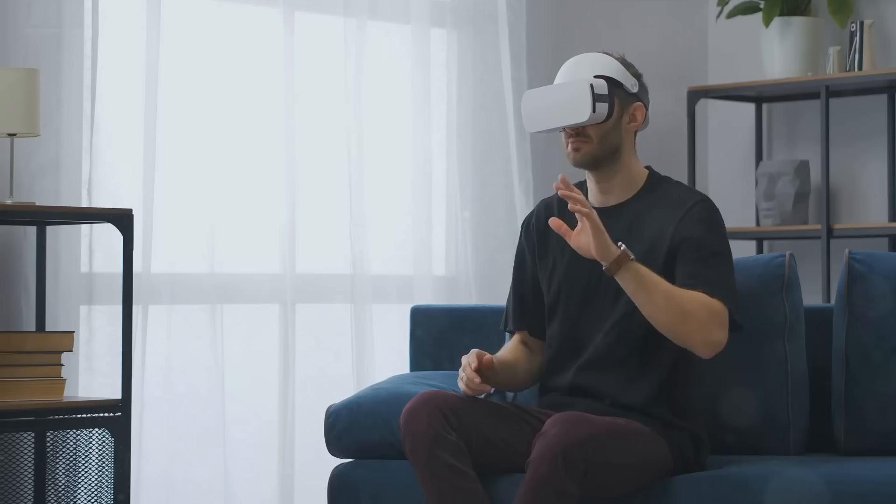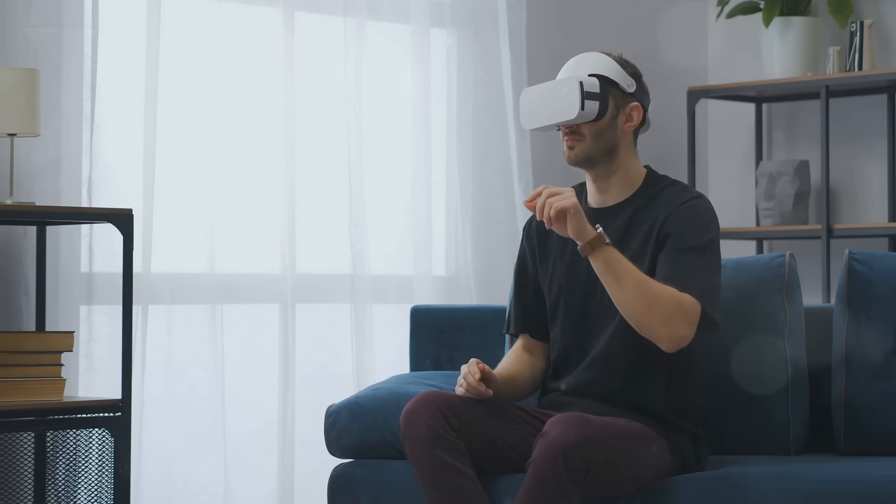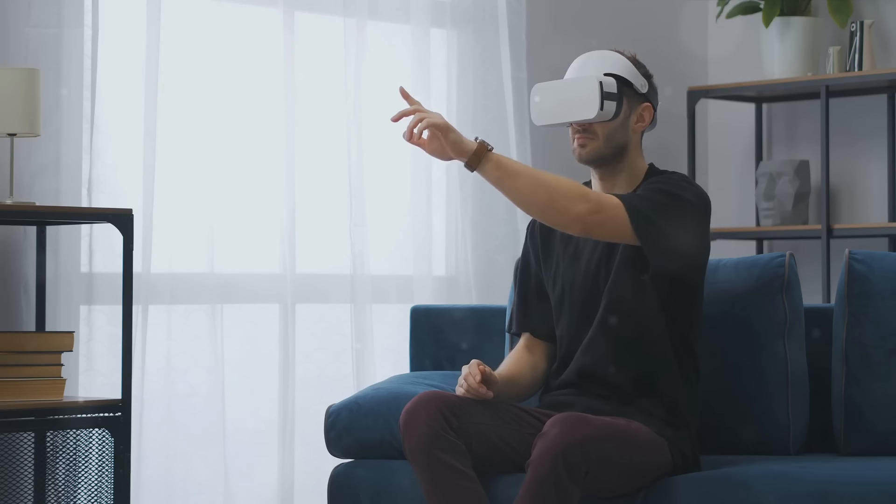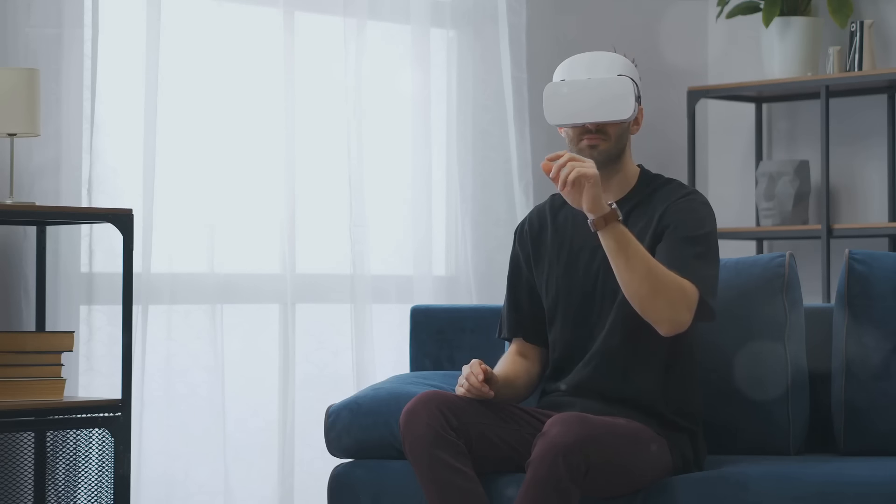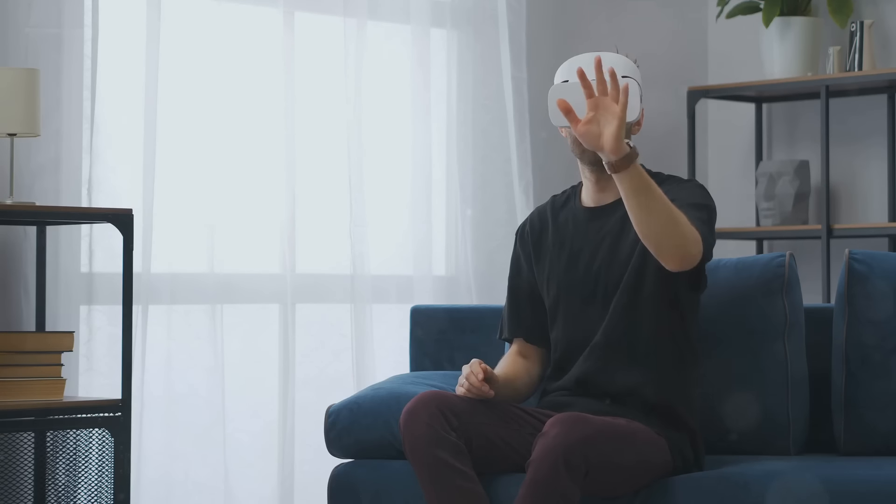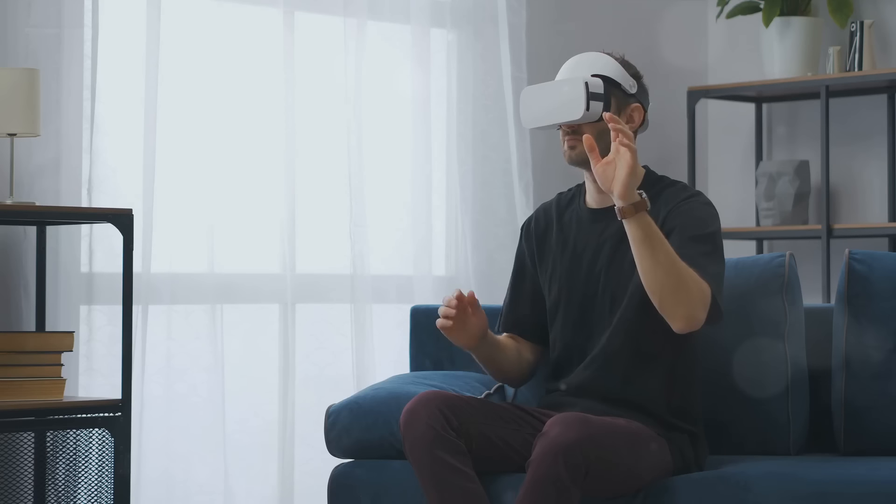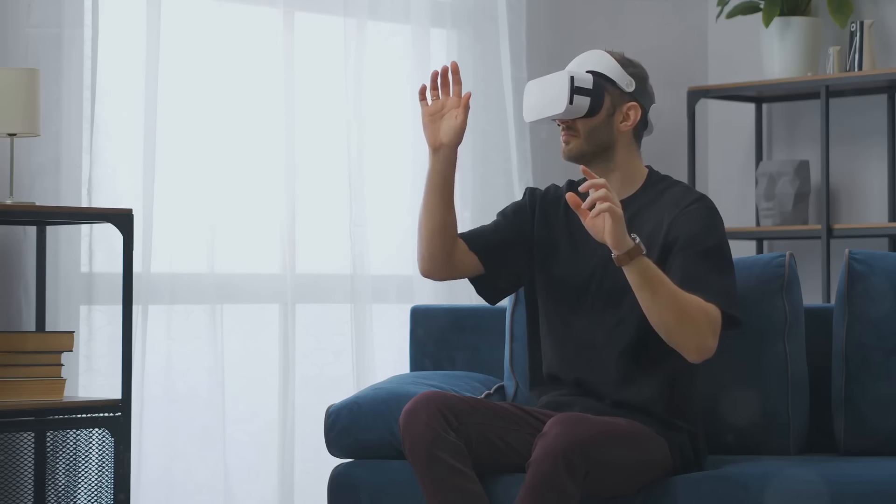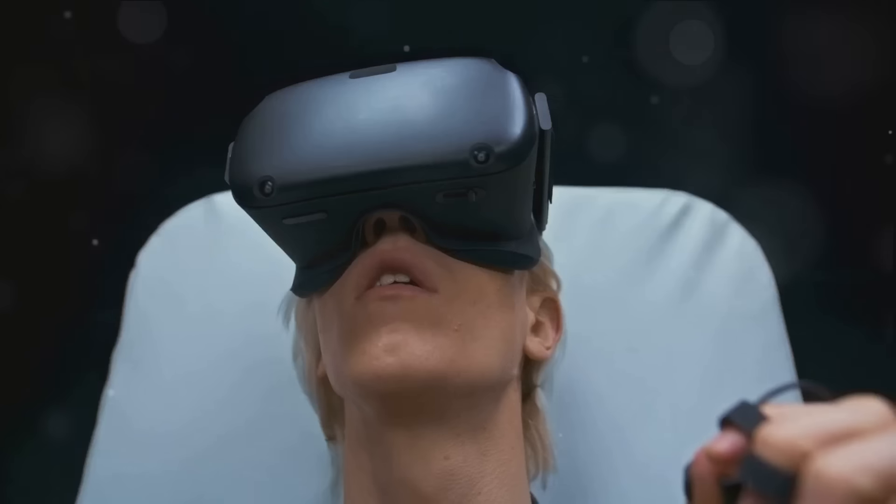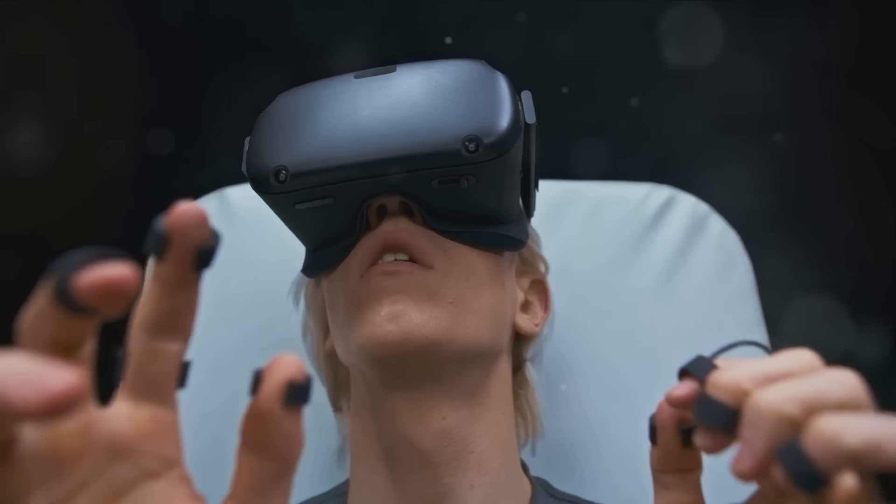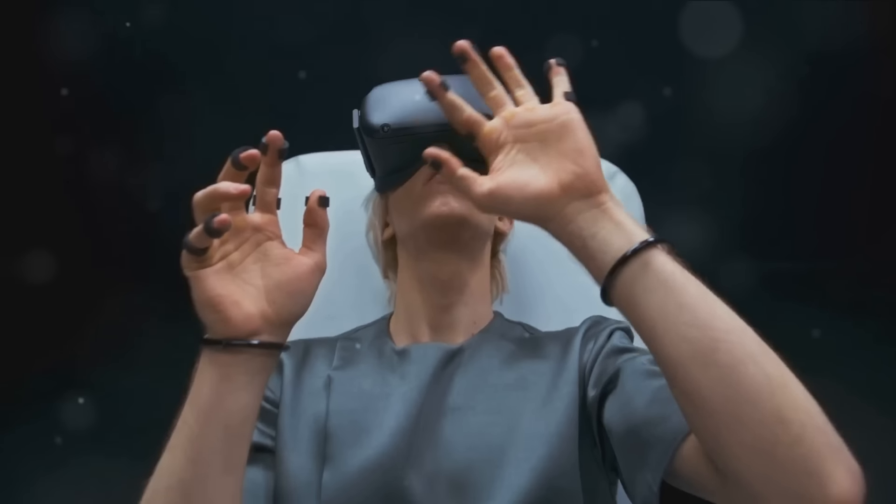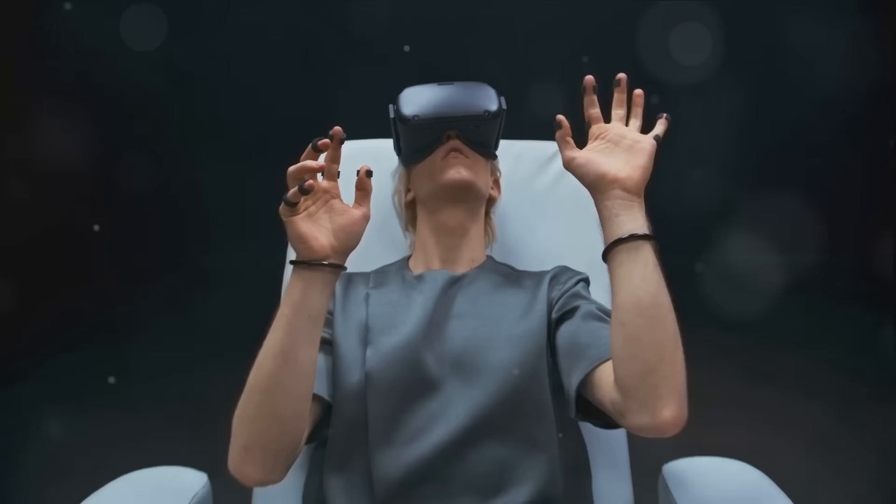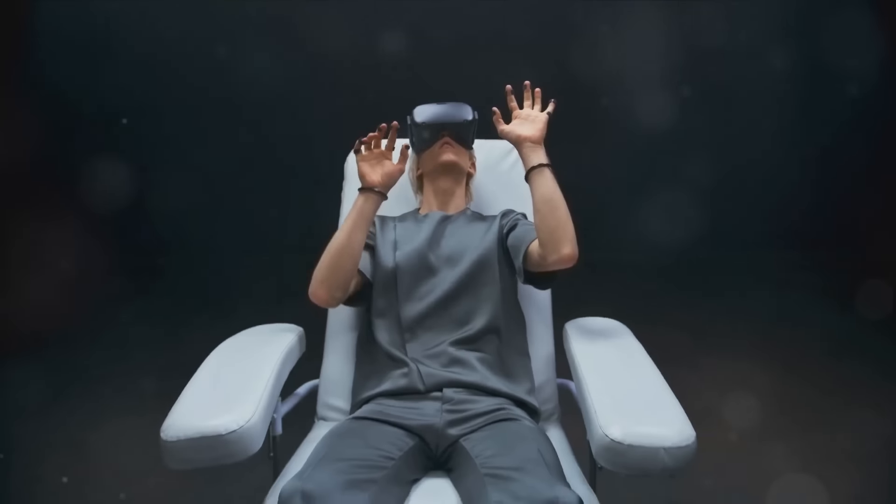Virtual reality, on the other hand, fully immerses you in a digital world. VR technology has been evolving at a rapid pace, and we anticipate that the experiences will become even more immersive in the coming year. We're talking about hyper-realistic environments that you can interact with in ways that were previously only possible in science fiction.